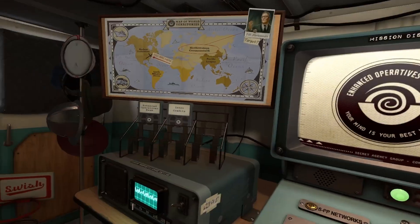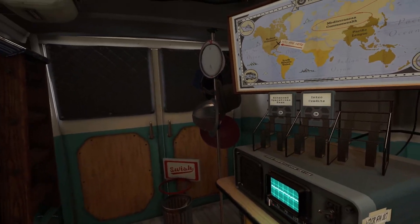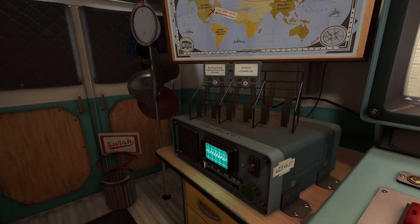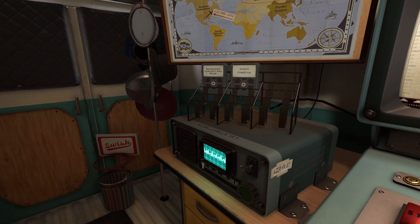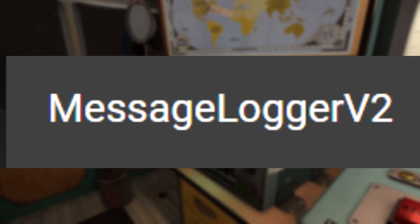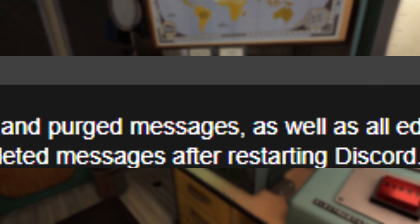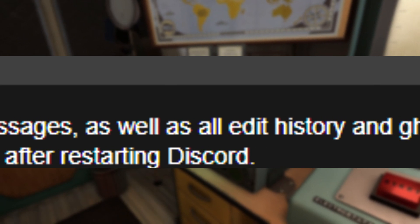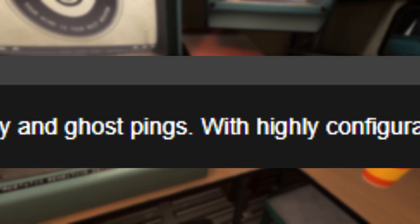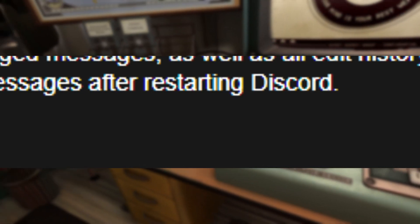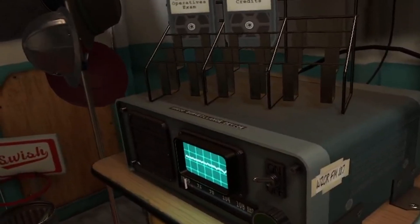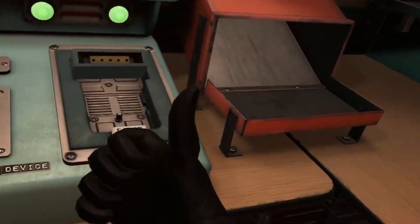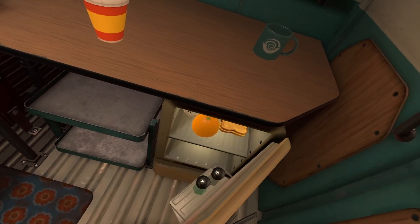But what if it goes left? Here's where the plugin comes in. On the website it says: 'Message Logger V2 saves all deleted and purged messages as well as edit history and ghost pings, with highly configurable ignore options and even restoring deleted messages after restarting Discord.' Basically, this means it saves anything anyone says on Discord.